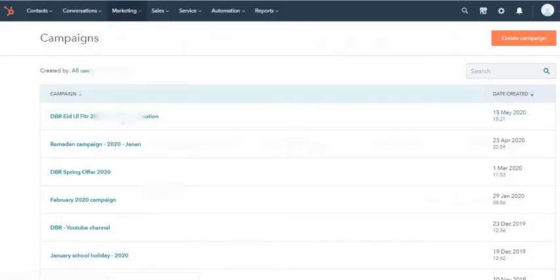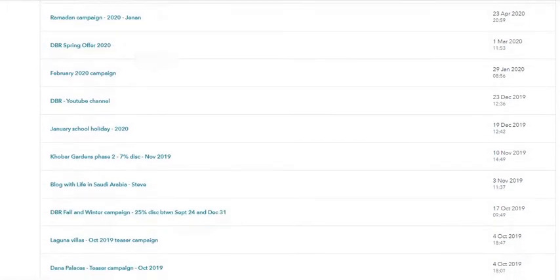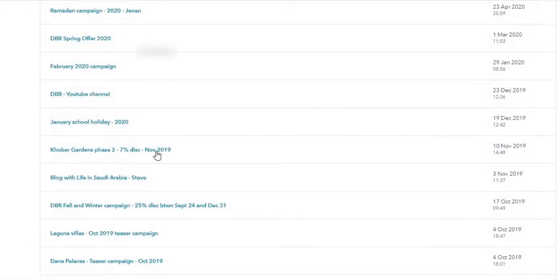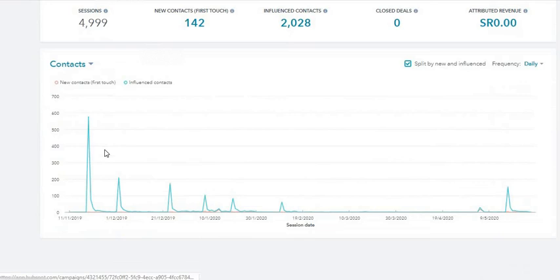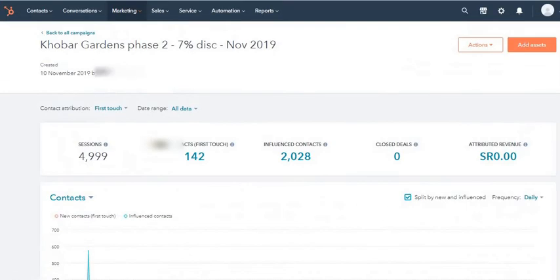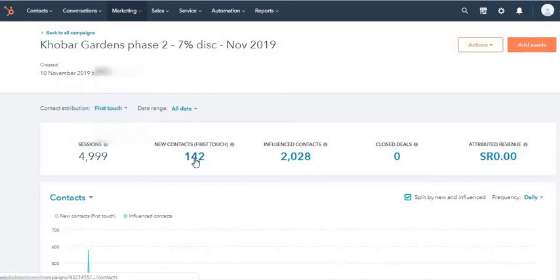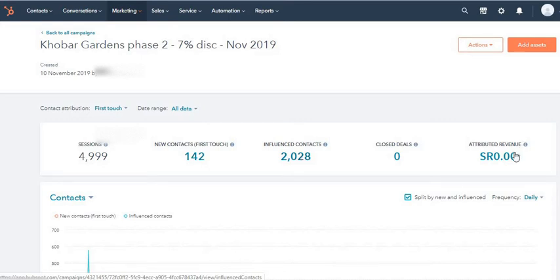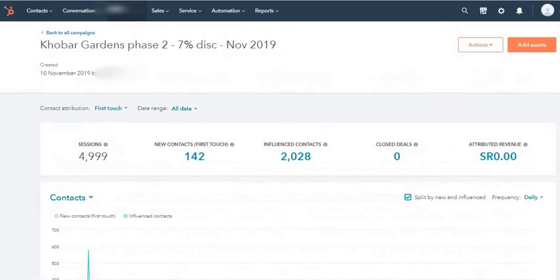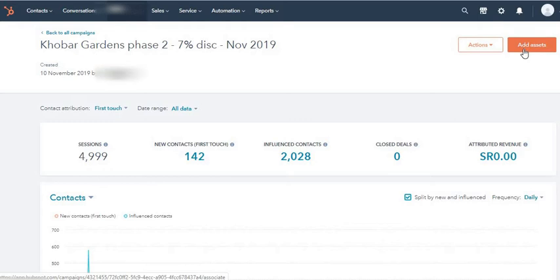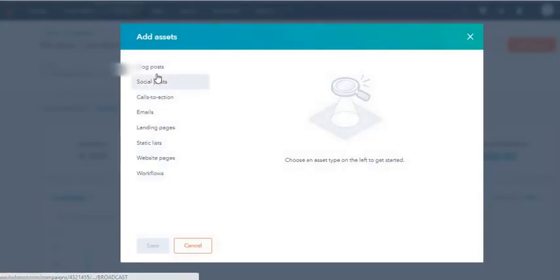Let me explain what this means. I'm just going to go back and show you. This is a campaign which I ran. This campaign has 4,999 sessions - traffic to web pages, landing pages, blogs, etc. - new contacts 142, influenced contacts 2,048. There is no attributed revenue because this is a real estate campaign.